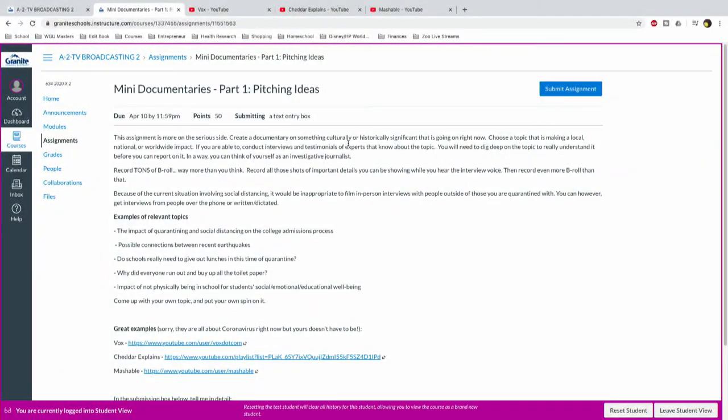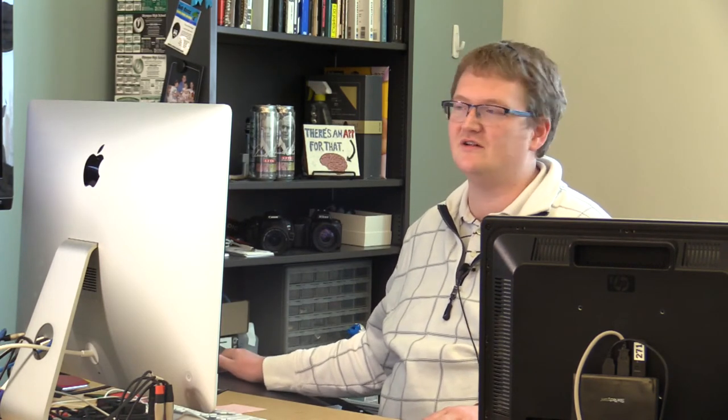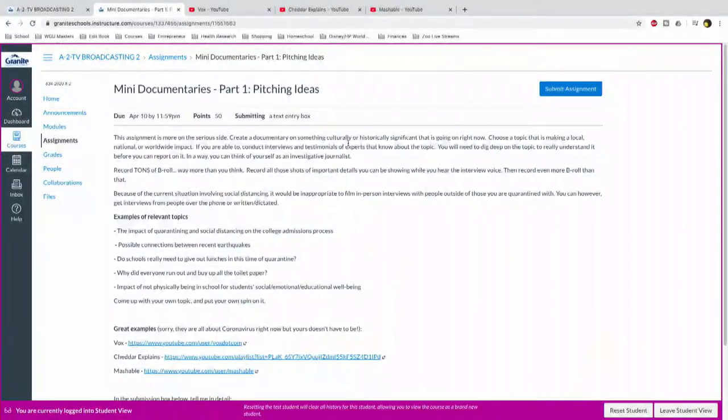Take some kind of topic that's near and dear to you or that's affecting you that you want to basically report on. You can think of yourself as like an investigative journalist, right? And you're making a documentary, a mini documentary style video that has interviews, it has b-roll, it has facts, it has this information that you're trying to get out there, almost like a public service announcement. It's kind of a cross between a public service announcement and a documentary, right? We're just kind of condensing it into this smaller package. So yes, we are going more to the serious side on this one. I want you to create a documentary on something culturally or historically significant that is going on right now. And let's face it, basically everything is culturally and historically significant going on right now, right?